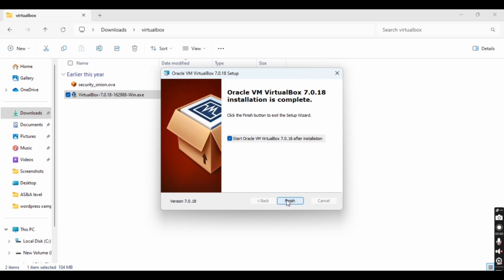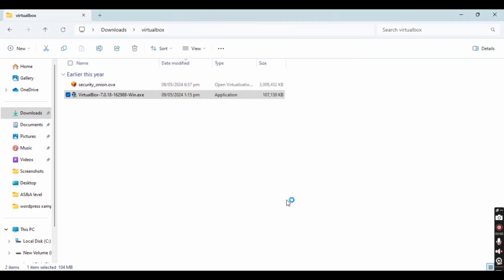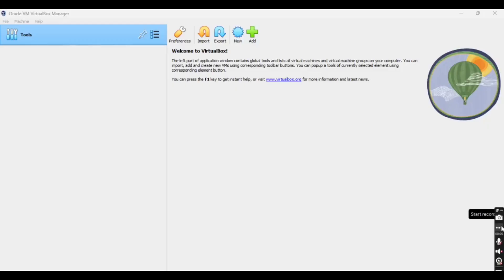When the installation is completed successfully, click the Finish button. As you can see, 'Start Oracle VM VirtualBox after installation' is checked. When you click Finish it will close the setup and then open VirtualBox. We have successfully installed VirtualBox.